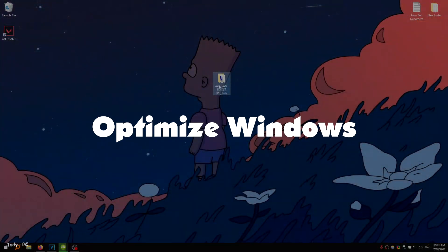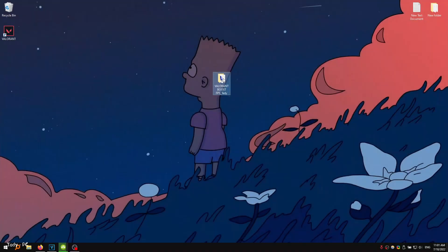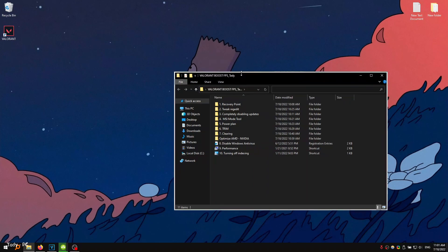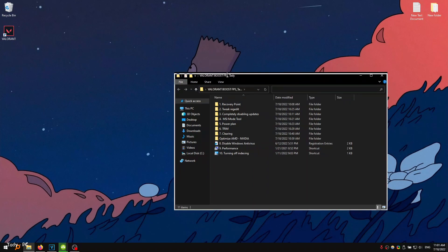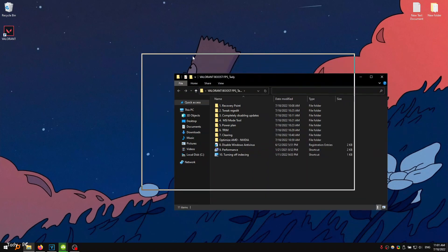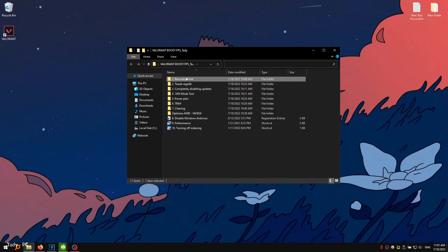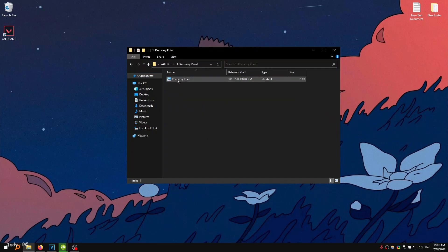Optimize Windows. In the descriptions below this video I will leave a link to this file. Download and unzip to your desktop. This file contains everything we need to fully optimize and increase FPS in Valorant.